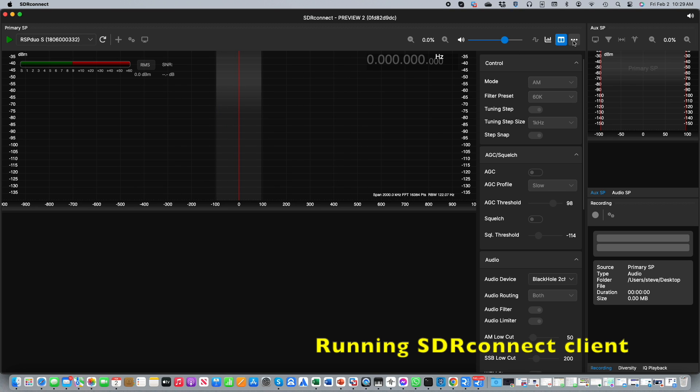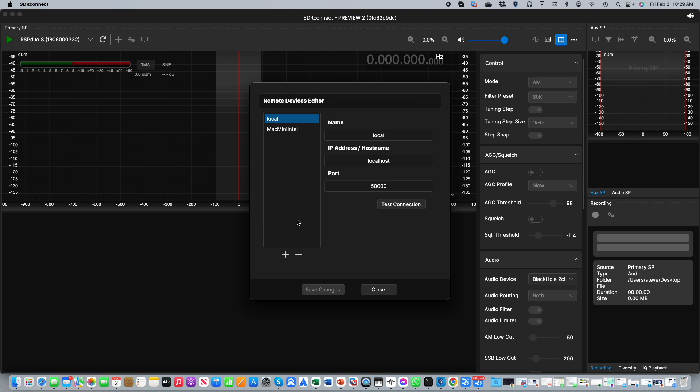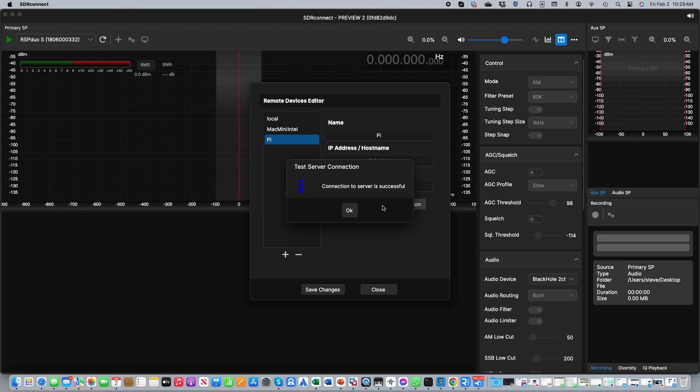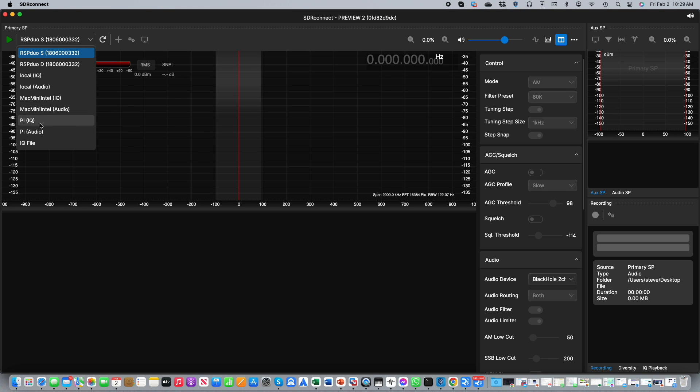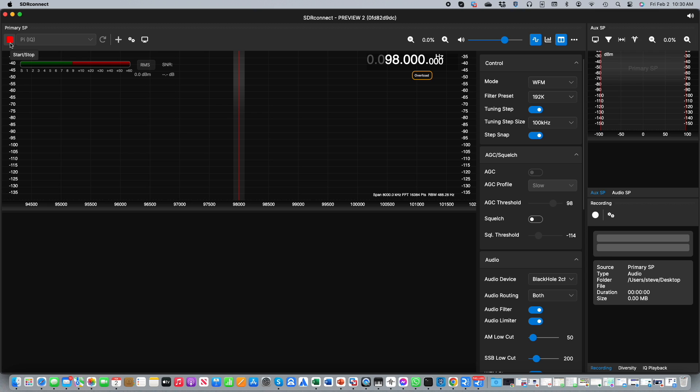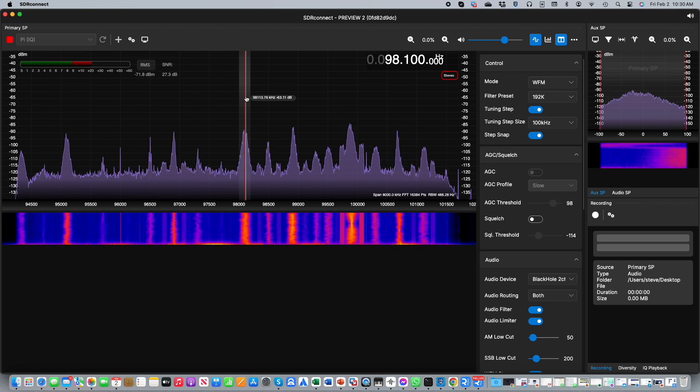Now we can go ahead and start SDR Connect. If we then go to the menu and select remote devices editor, we can set up our connection to the Pi. Click on plus, give the server a name, and then put in whatever IP address or host name you're using as mentioned previously. And then you can click on the test connection button. And you can see that we have success, we can connect to the server. So we can save the changes, refresh the device list, and then in the device drop down we'll see two entries for the Pi: IQ and audio. We'll use IQ because we're on my local network. If you're remotely connecting, you'll probably want to use audio, which requires less bandwidth. Now all you have to do, once you've selected the server, click on play, and sure enough, there are the signals that are coming from your remotely connected RSP.